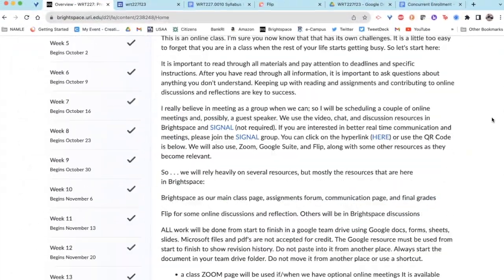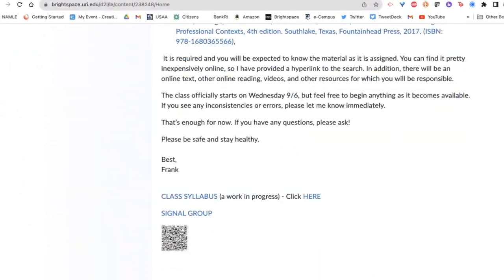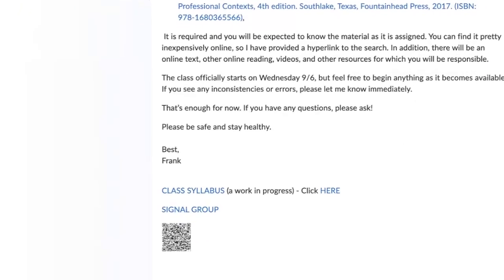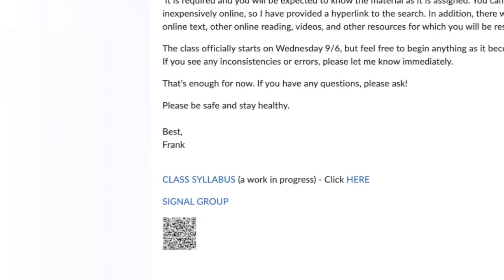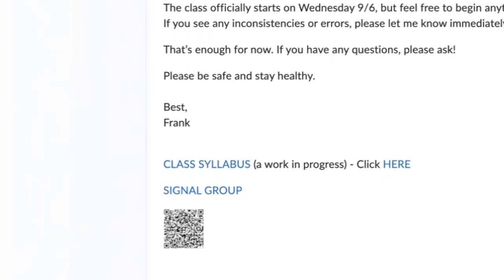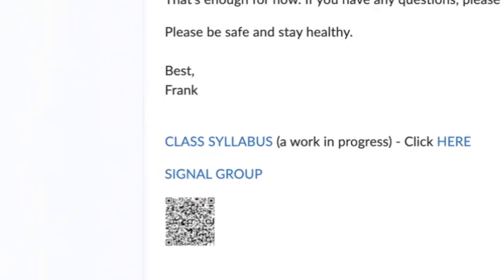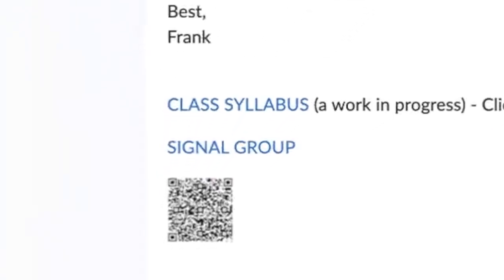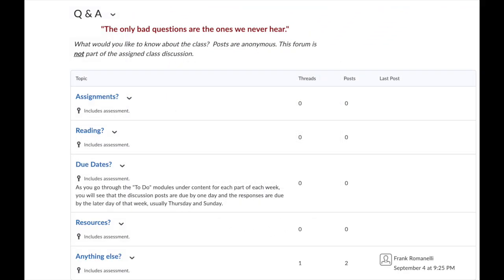One of the things you see at the bottom of this message is the option to join a Signal group. The Signal group is secure and it gives us the opportunity to have in-the-moment messaging. Just-in-time, need-to-know-now messages will get posted there. The other place that we will post will be in the Q&A discussions that will be available to you at all times, and they can be anonymous if you choose.